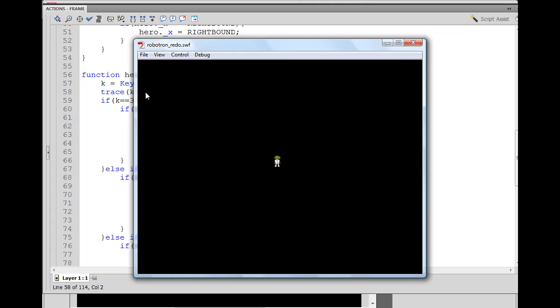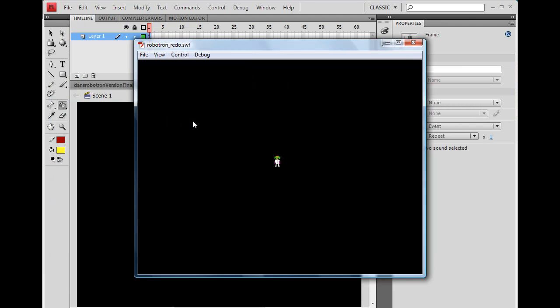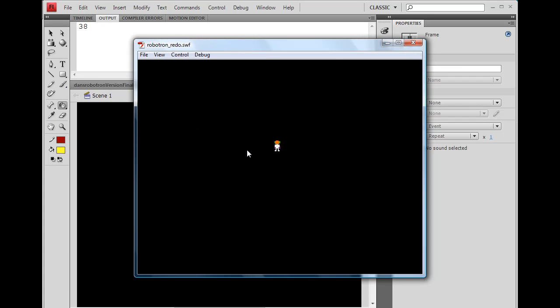And here's something that you're going to need to do, though. You're going to need to go to control, disable keyboard shortcuts, right? And now you can move your character around. Look, there's up arrow 38, down arrow is 40, right arrow is 39, left arrow is 37. Now the E key is 69.